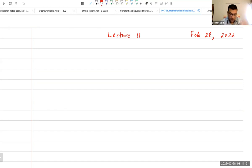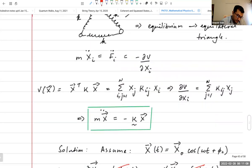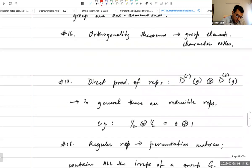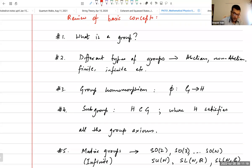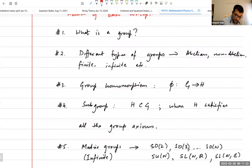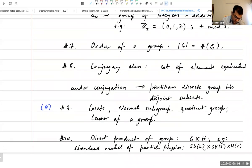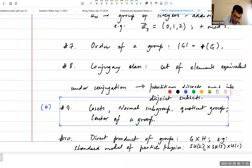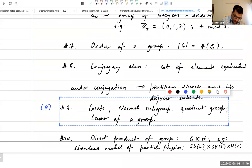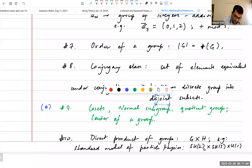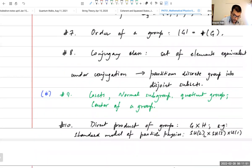Up till now we have discussed, as I summarized at the beginning of the last lecture, the essential concepts of group theory. As I also mentioned, I haven't been able to cover each and every concept. In particular, I have skipped over this set of concepts, which is very important to know: the idea of a normal subgroup, invariant subgroups, quotient groups, and so on.